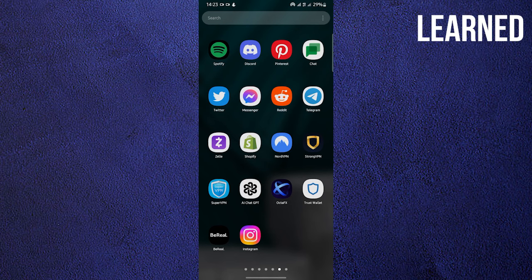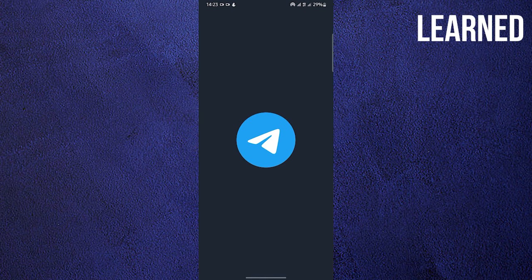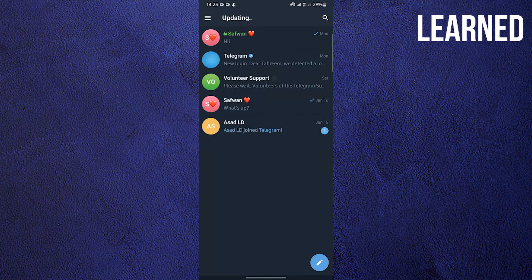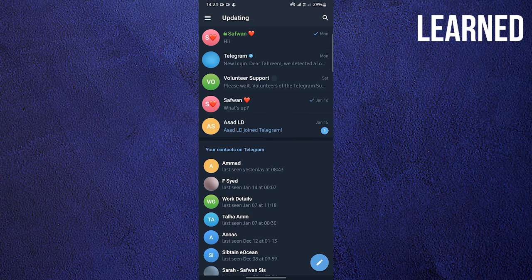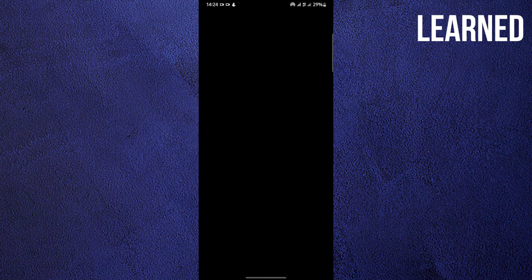To start, open and locate your Telegram application. Once in Telegram, click on the conversation that you want to take a screenshot of.